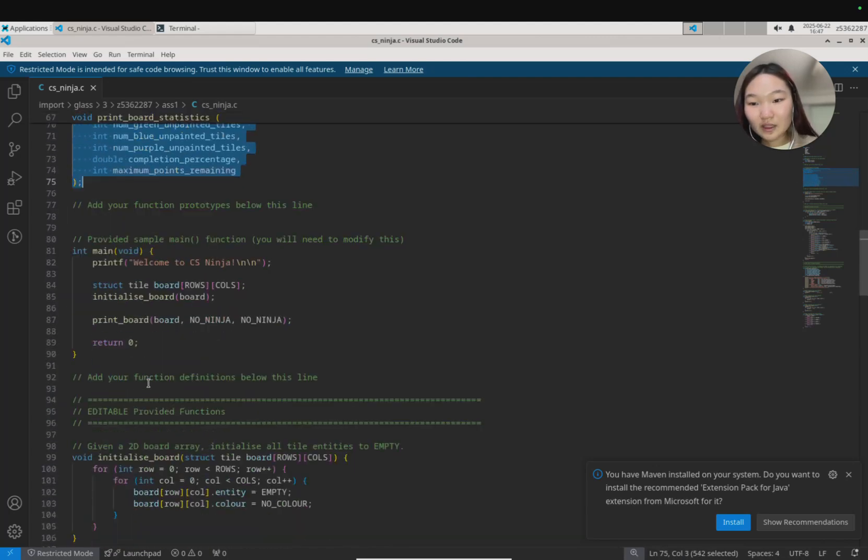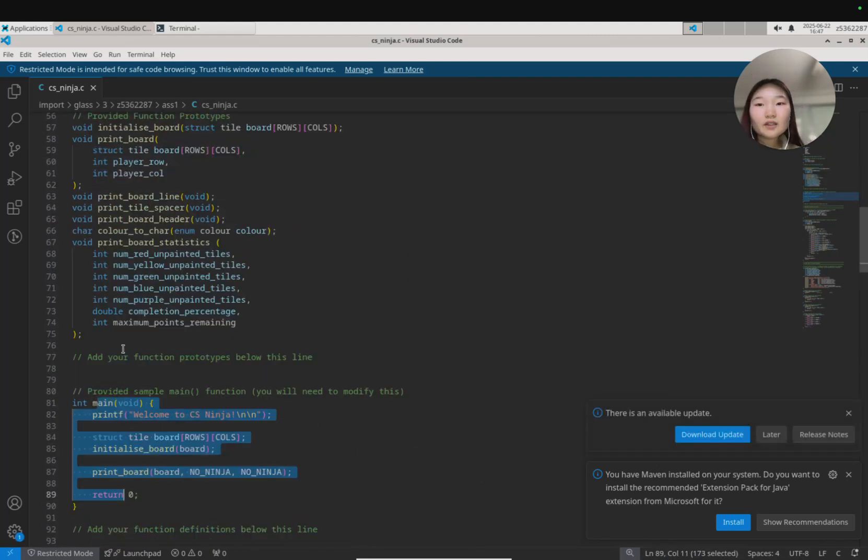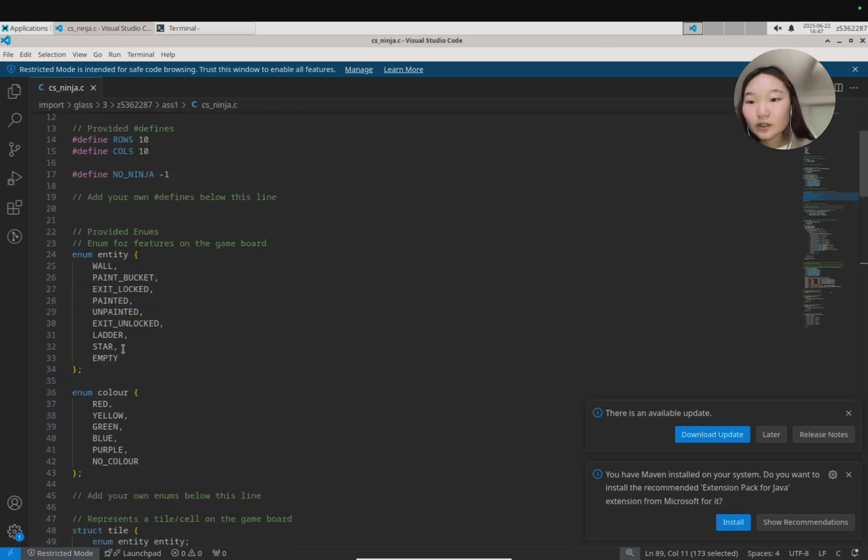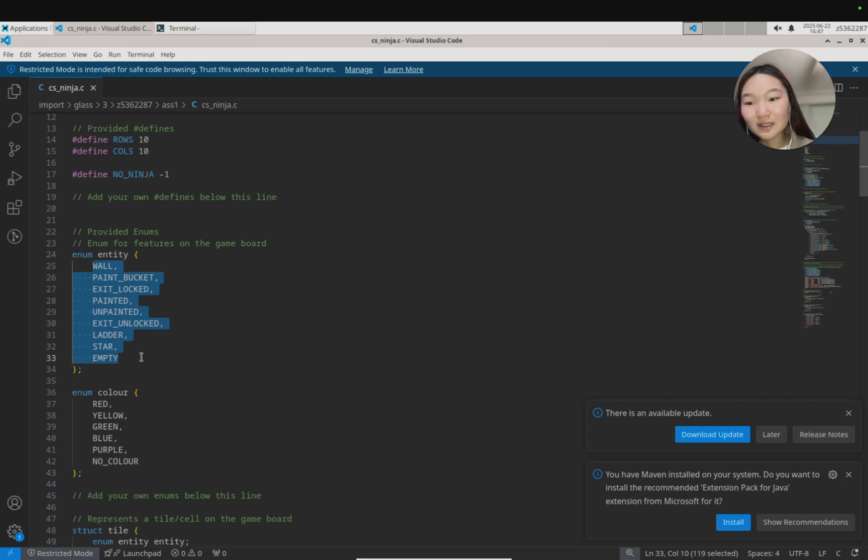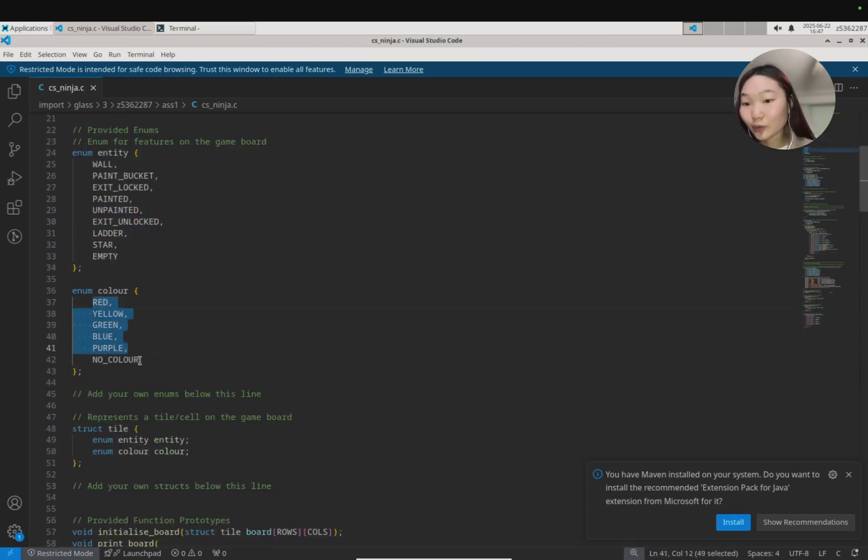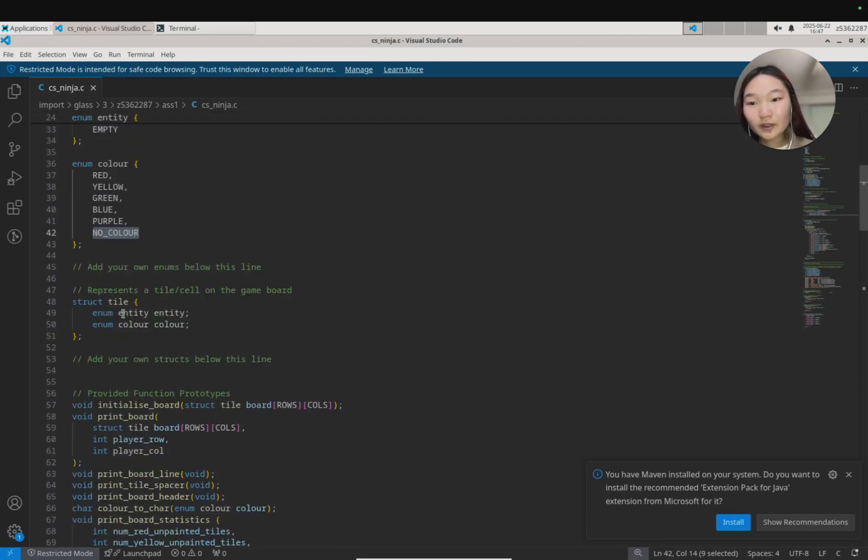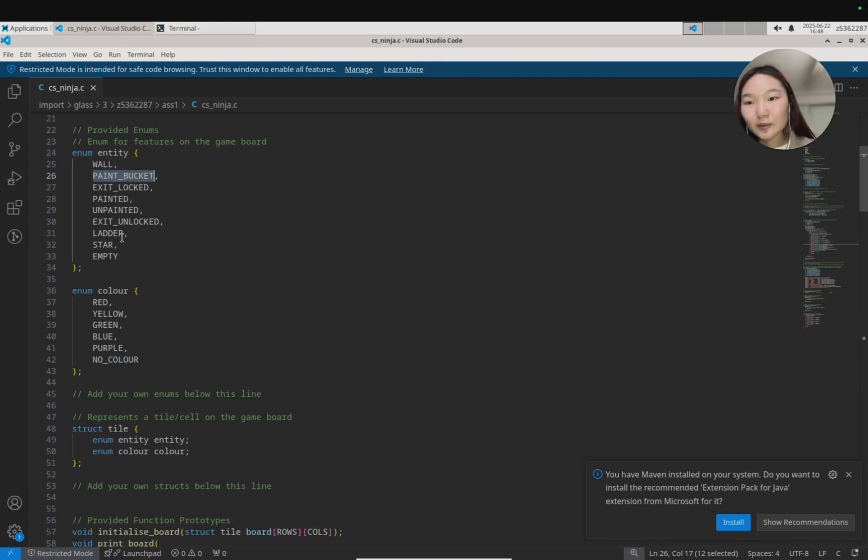Then there is also a main function. Let's read top down. There's an enum entity which holds wall, paint bucket, exit locked, unpainted, unpainted exit unlocked, ladder, star, and empty. We have some colors as well: red, yellow, green, blue, purple, or no color at the moment. A tile is defined either by any entity or a color.